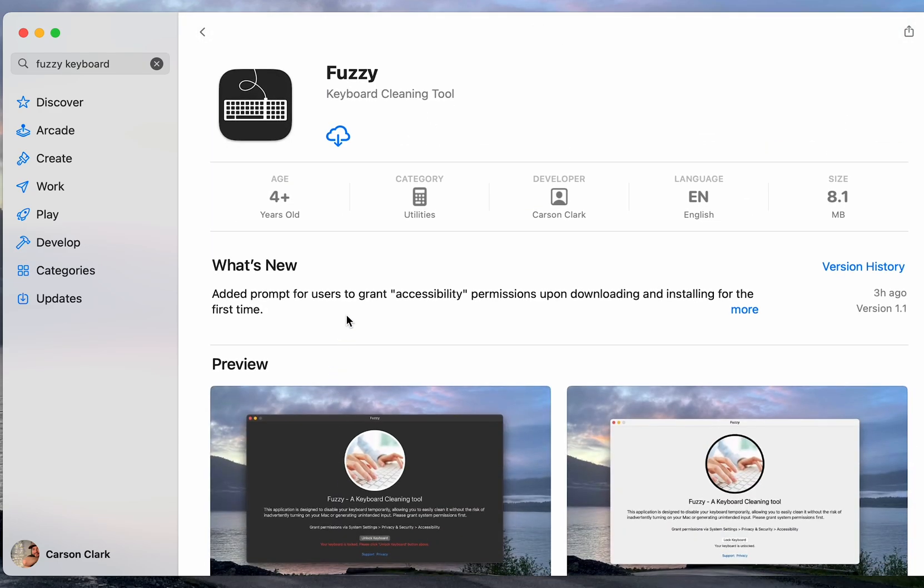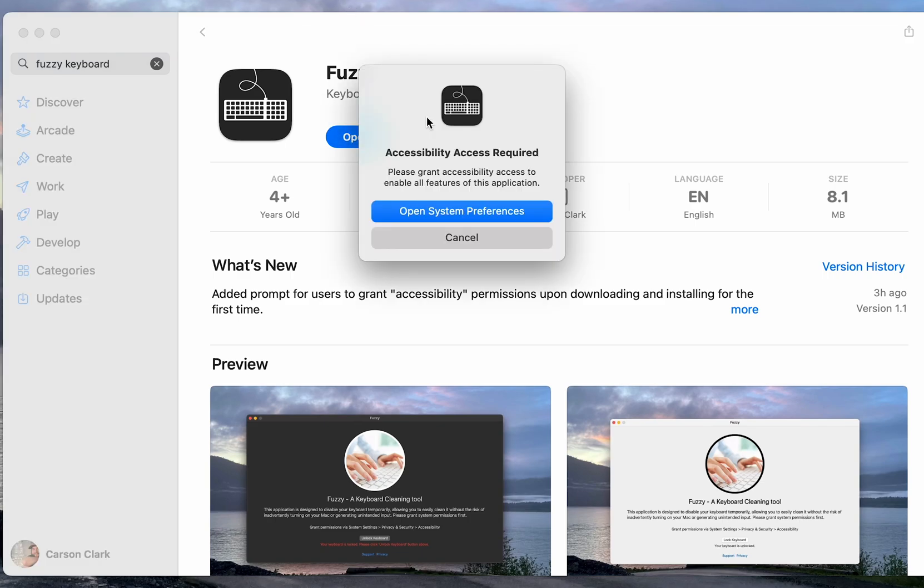So what we want to do is then click the Get or Download button and the download will start and it shouldn't take too long. Once it's successfully downloaded, click this Open button.